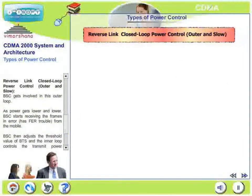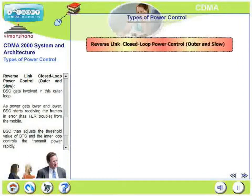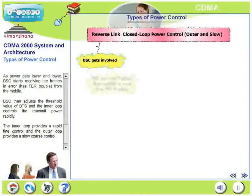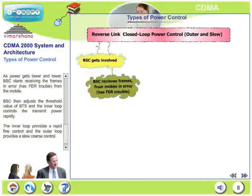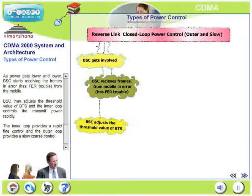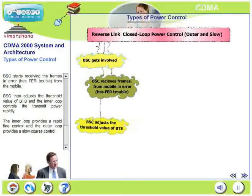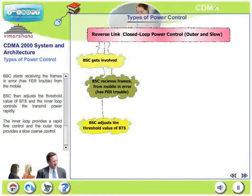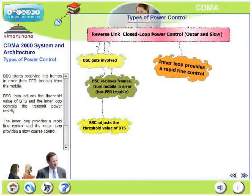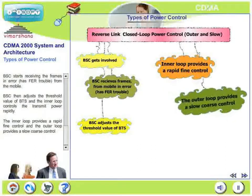The reverse link closed loop power control outer loop is slow. The base station controller gets involved. As power gets lower and lower, the base station controller starts receiving frames in error from the mobile — that is, there is FER trouble. The base station controller then adjusts the threshold value of the BTS. In the outer loop, the BSC is not involved in directly controlling the power of the mobile; instead, BSC only adjusts the threshold value of the base station. Then the inner loop controls the transmit power rapidly. The inner loop provides rapid fine control and the outer loop provides slow coarse control.